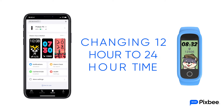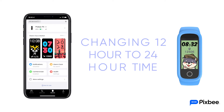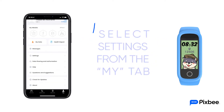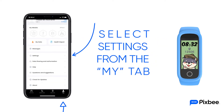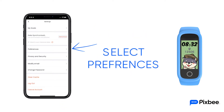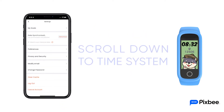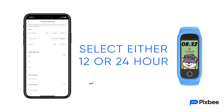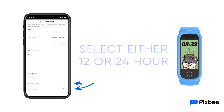Changing the time from a 12 hour to 24 hour format on your PIXB Fit is also done within the Rise app. Select settings from the My tab. From this menu select preferences. Within the preferences menu, scroll down to time system and select either 12 hour system or 24 hour system.